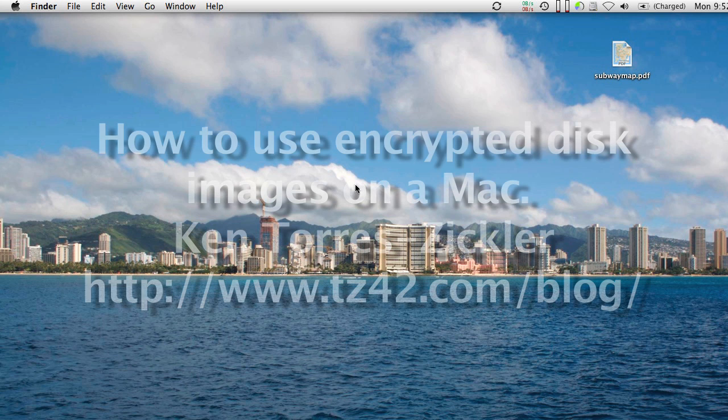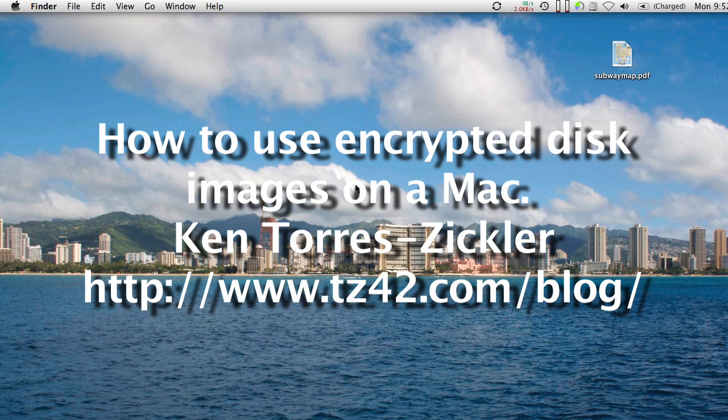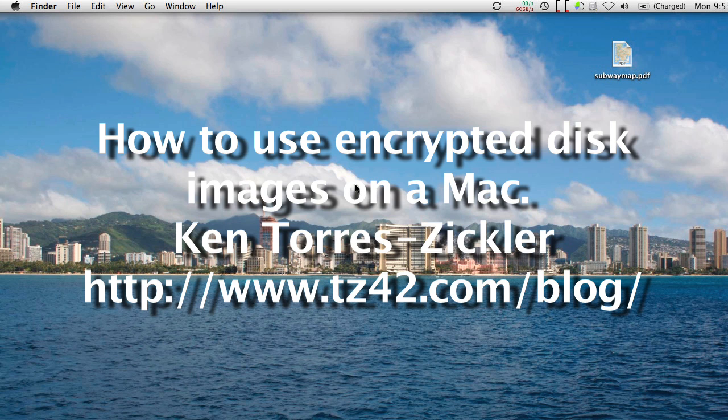Hello, my name is Ken Torres-Zichler, and I'm going to give you a tutorial on how to encrypt files on the Mac quickly and easily for sending around the web or storing on your computer. This tutorial is brought to you by my website tz42.com and my blog. Check it out for other Mac tips, hints, and other fun things. I'm going to be doing website reviews and things like that in the future as well.